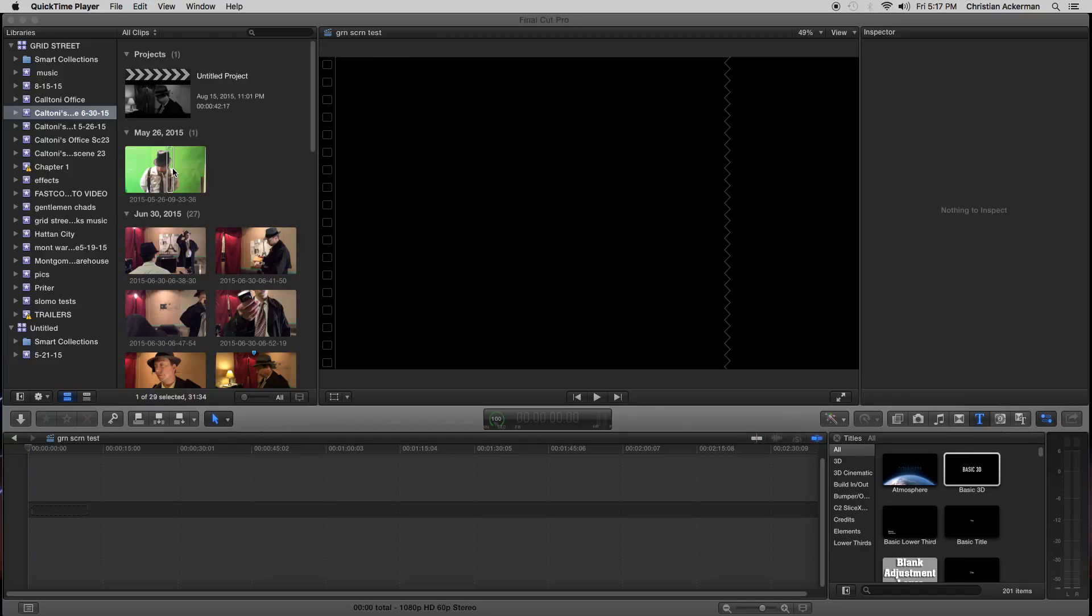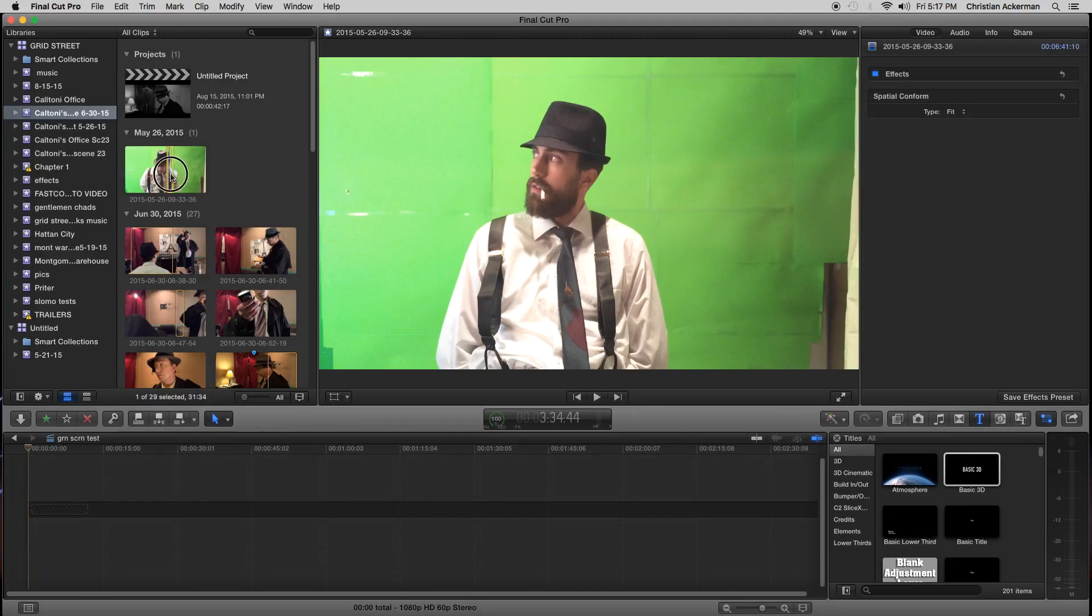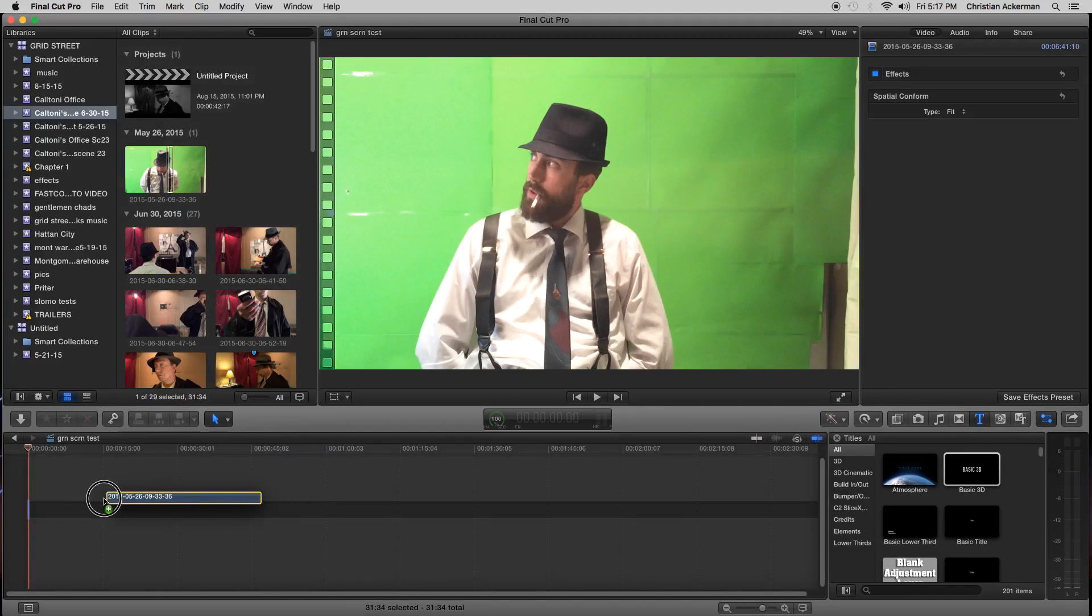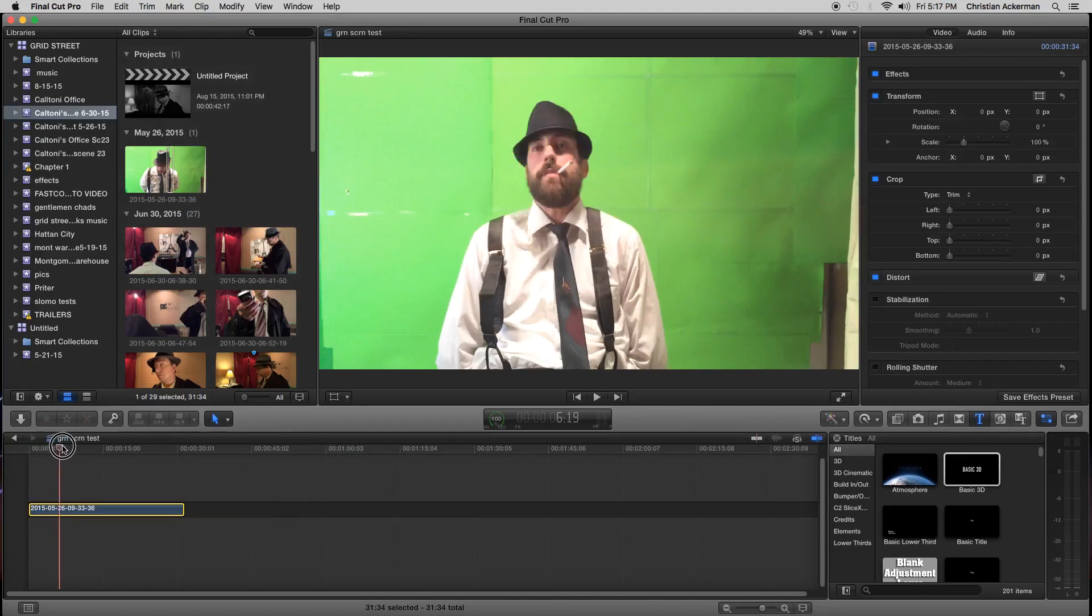Here we go. This is how you do basic green screen. I'm using stuff that's not the greatest, but it gives you the idea how to do green screen.